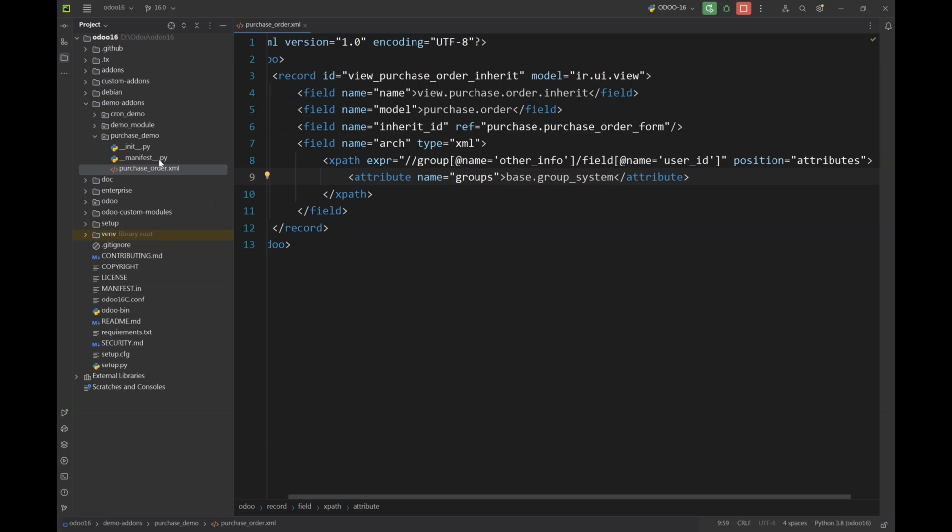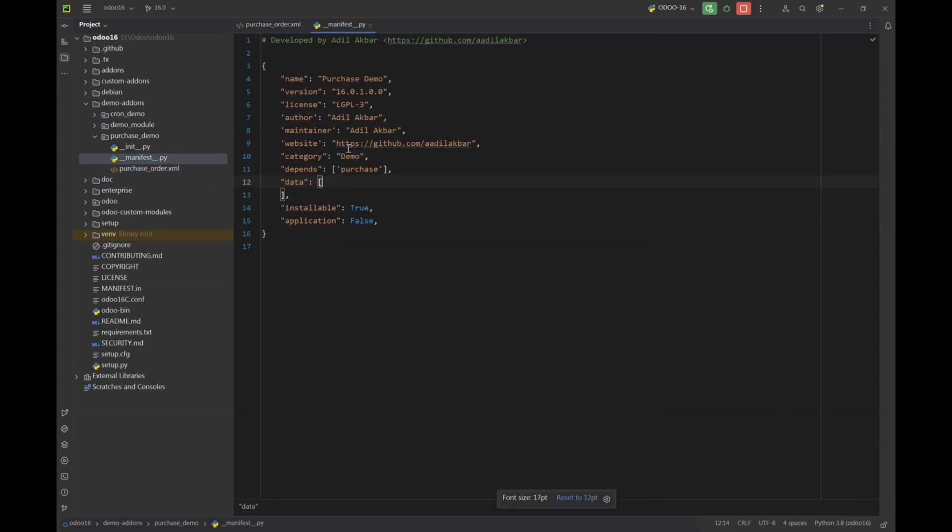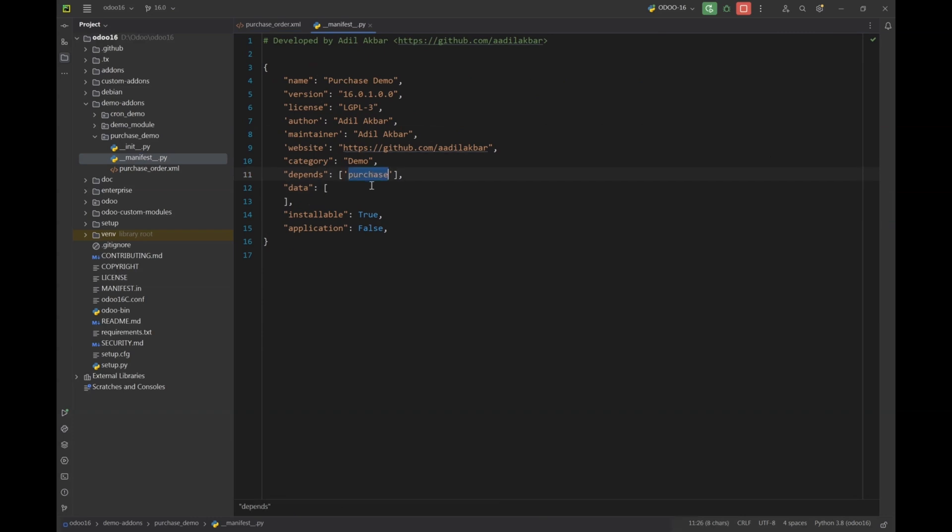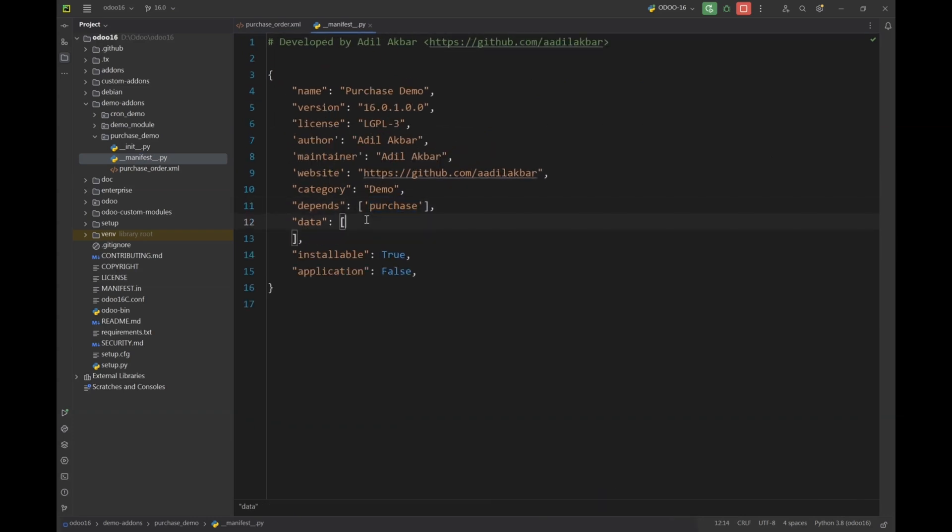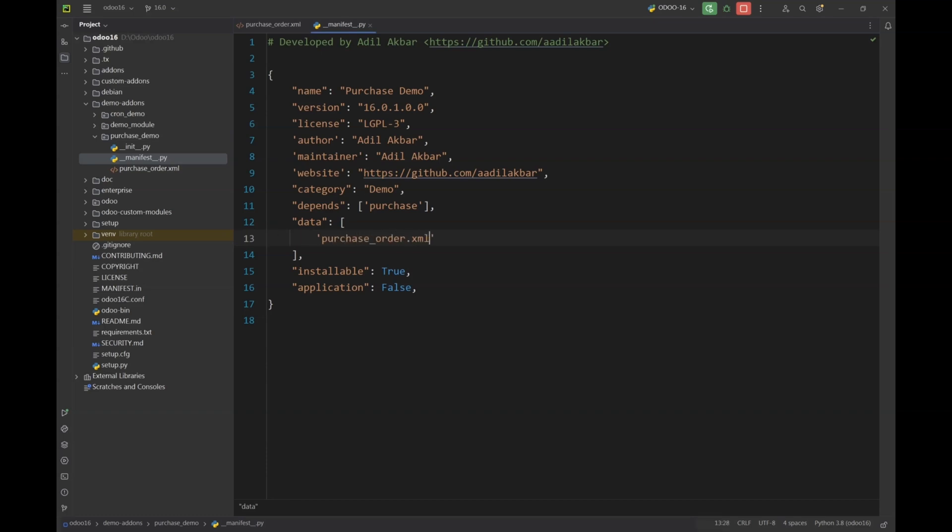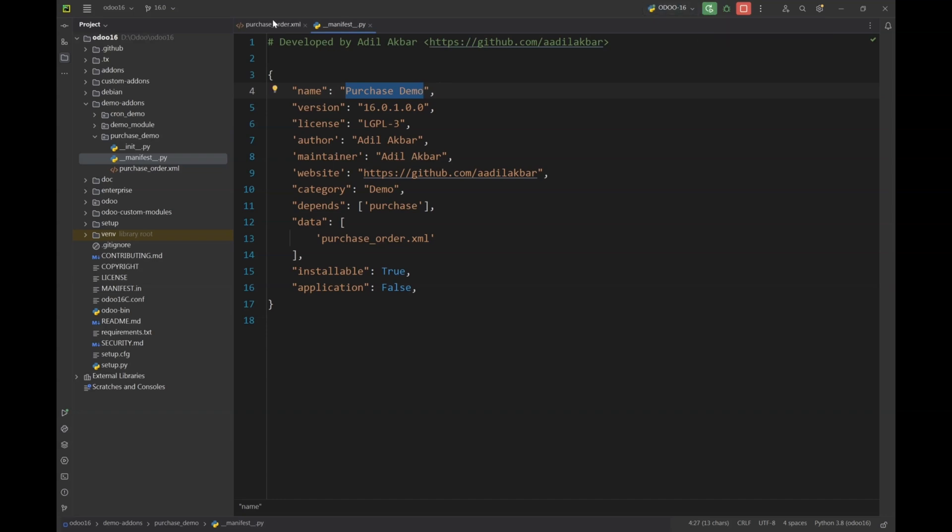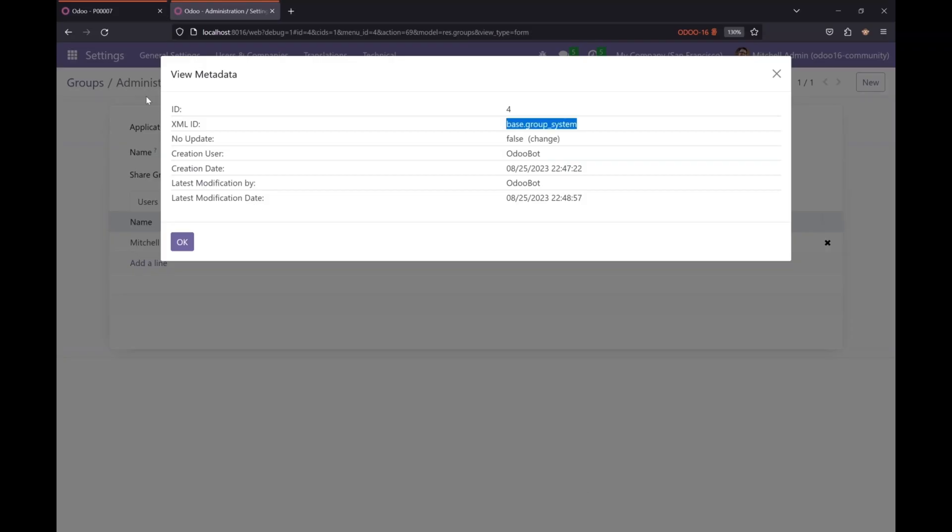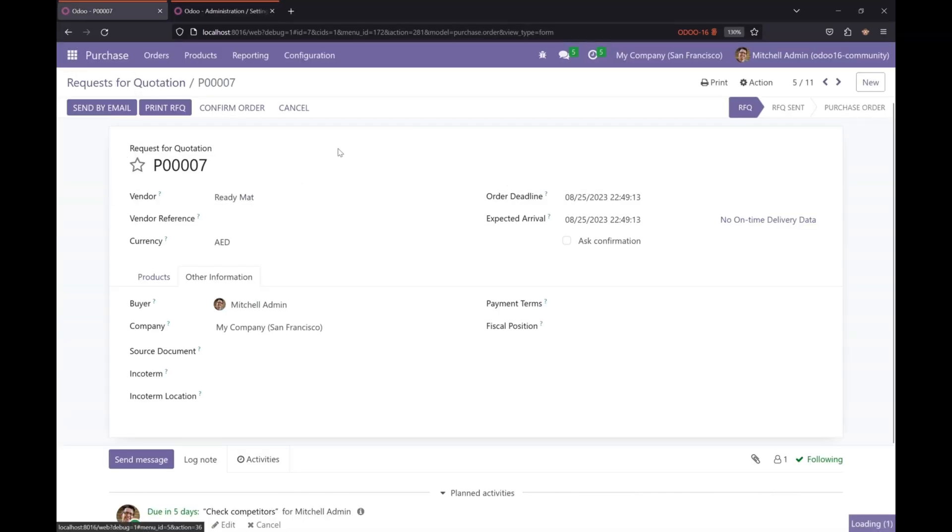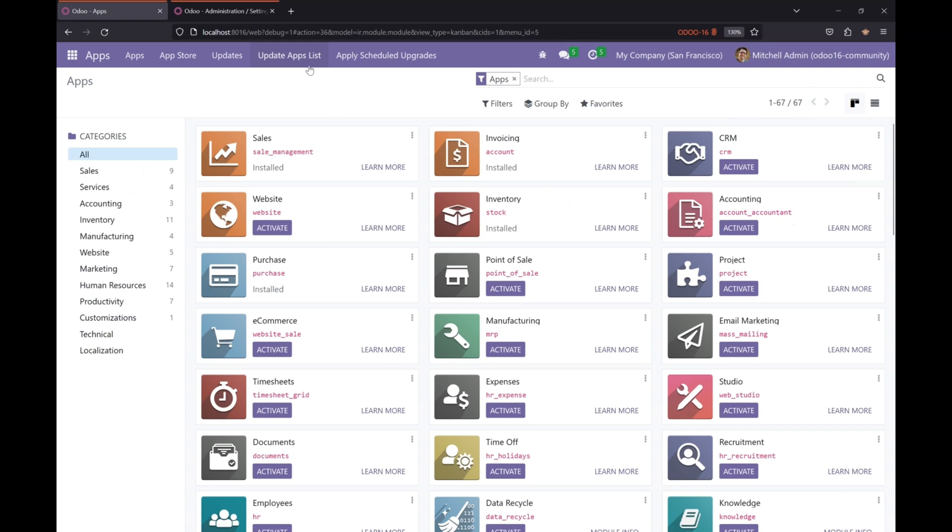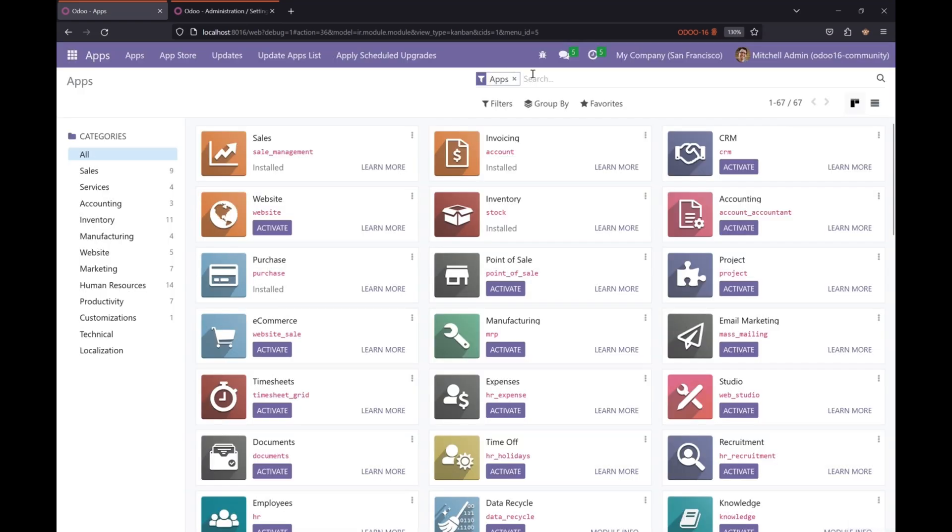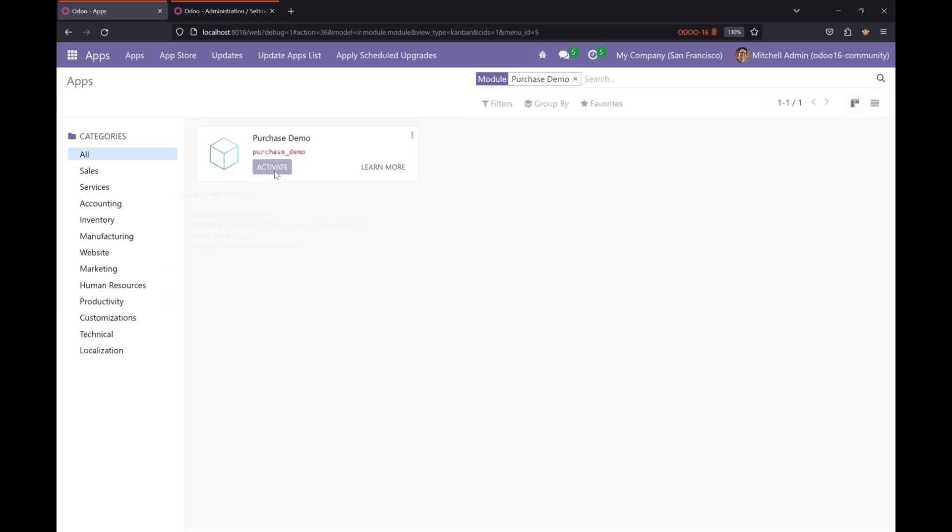Now we will add our file in the manifest and make sure you have purchase module as a dependency in your module. Now let's go and install or update our module. First let's restart our Odoo server, go to our apps, update apps list, let's find out our module, and let's activate it.